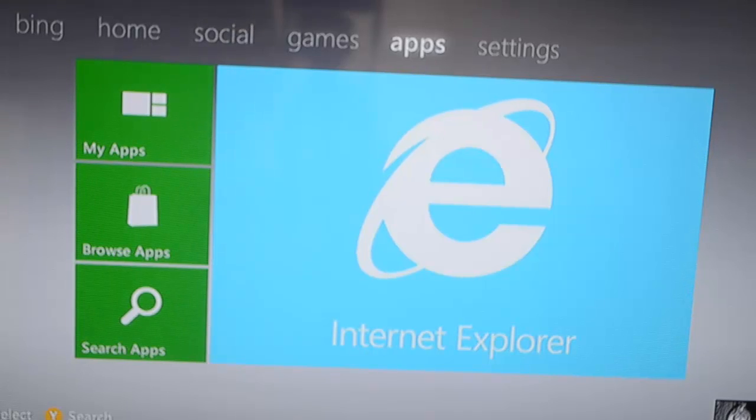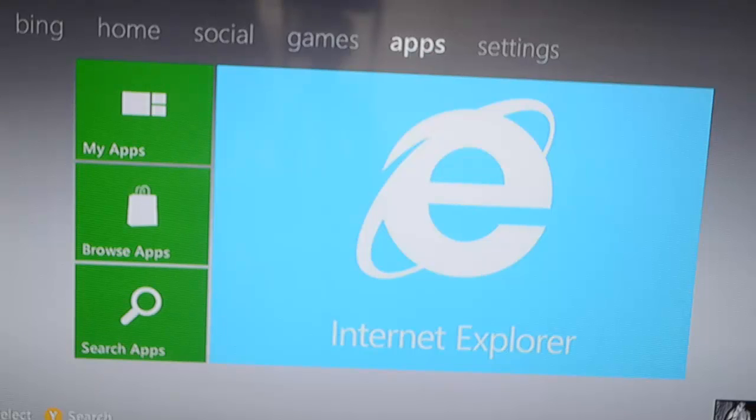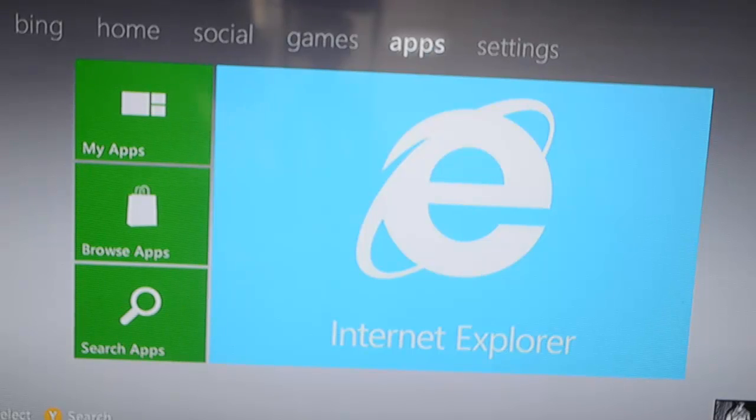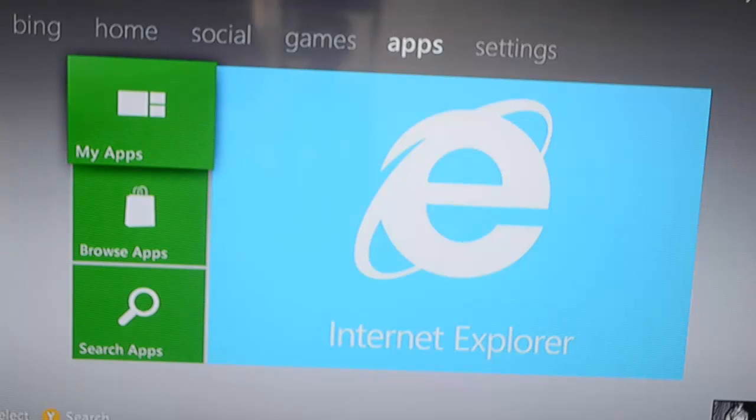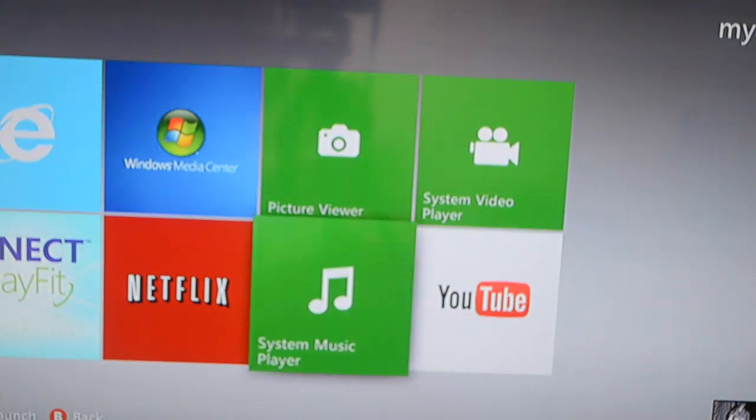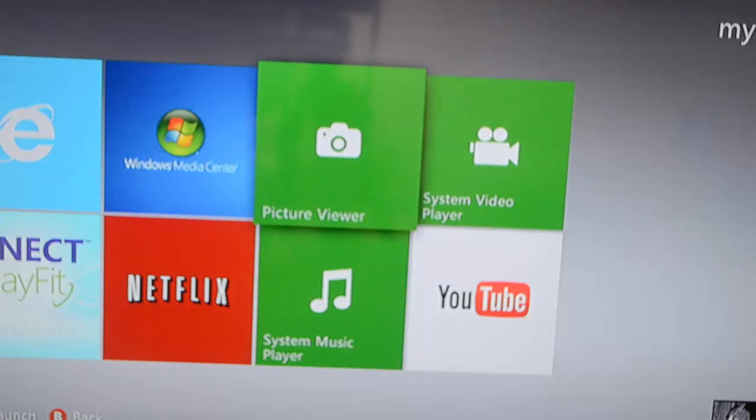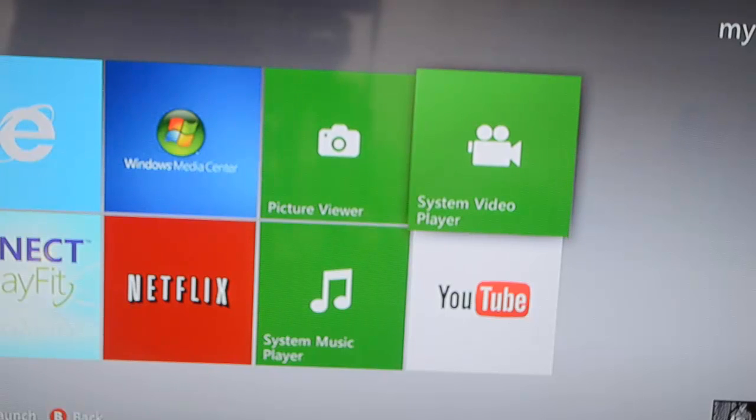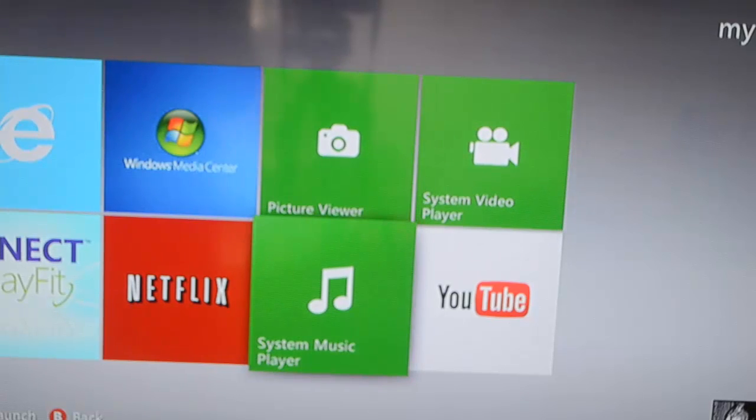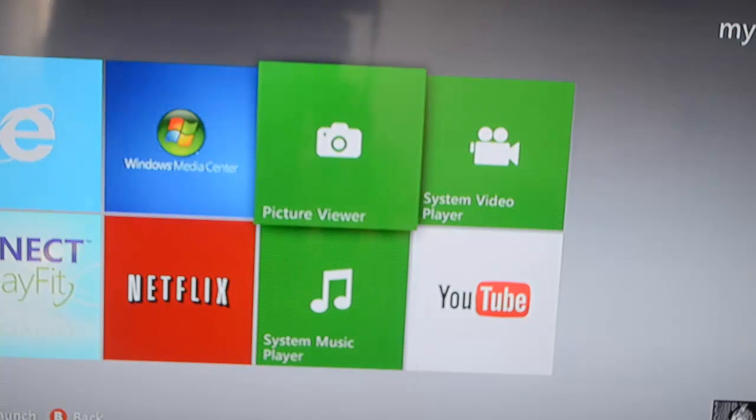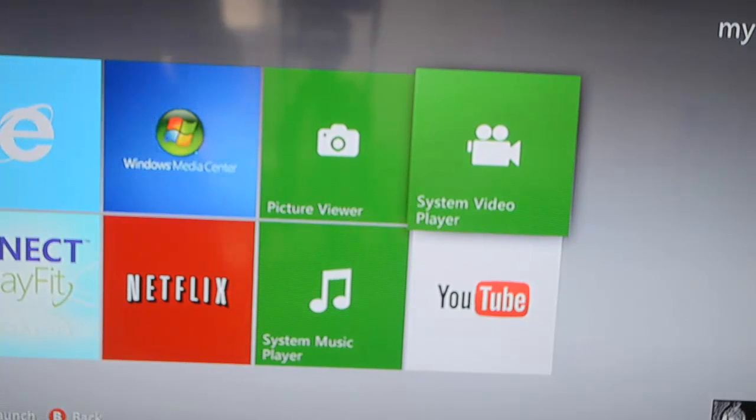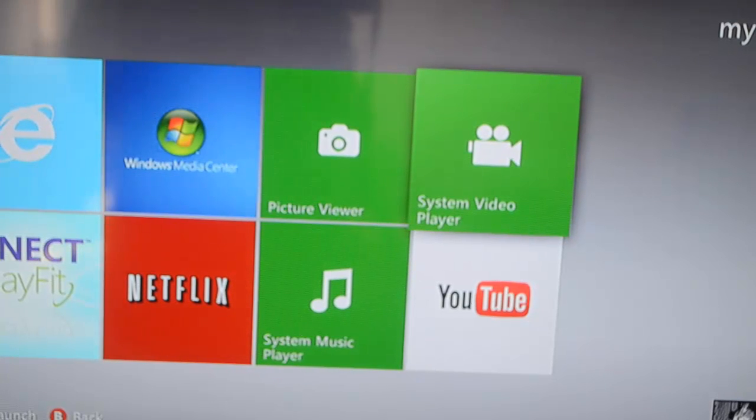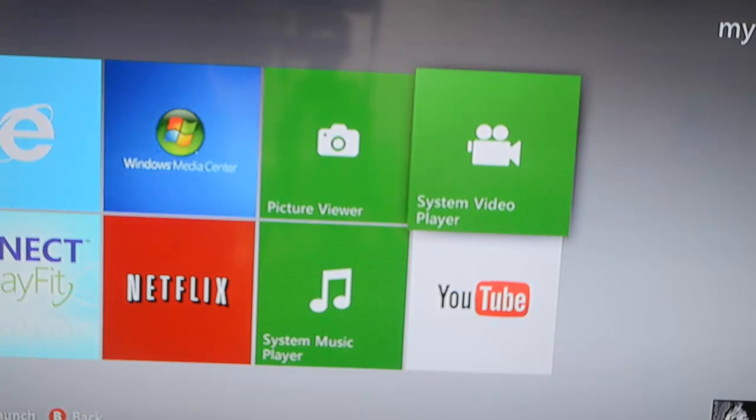Right, as you can see I've already launched Xbox on my TV. Once you launch Xbox you want to go into the apps section, then my apps, and you should see these three apps: the picture viewer, the system video player, and the system music player. Those three apps should come with the Xbox itself.